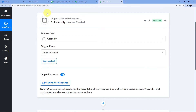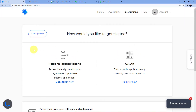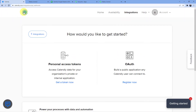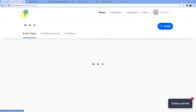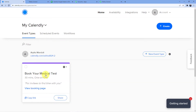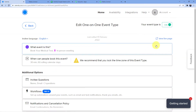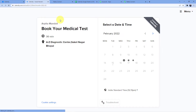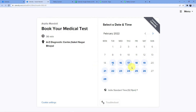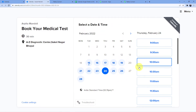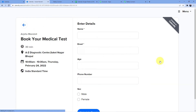We go back to the Calendly main page where I have the 'Book Your Medical Test' booking page. I open it and view the live page. I am booking a test for 24th February at 10 a.m. and click Confirm.